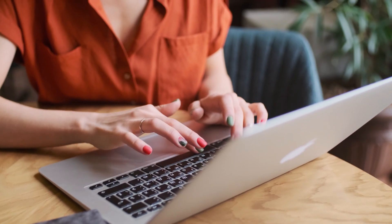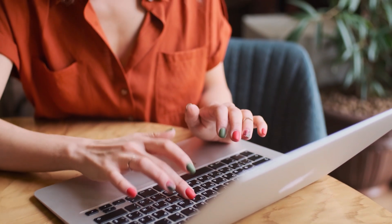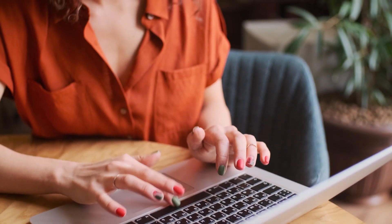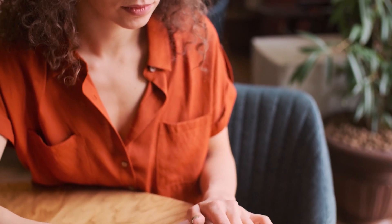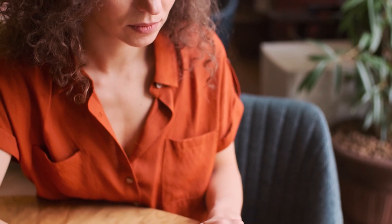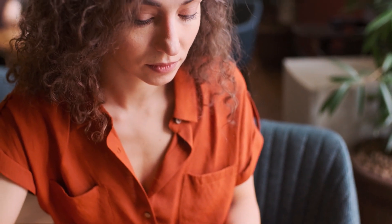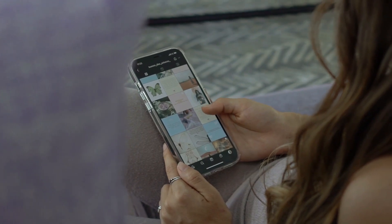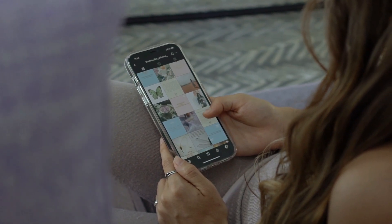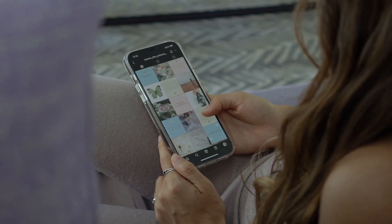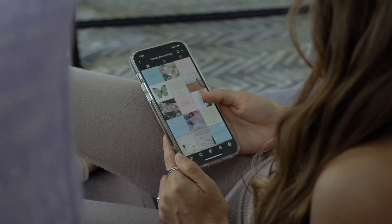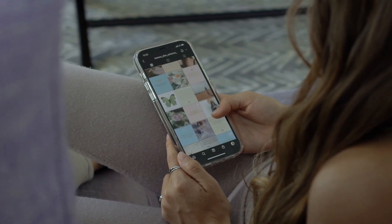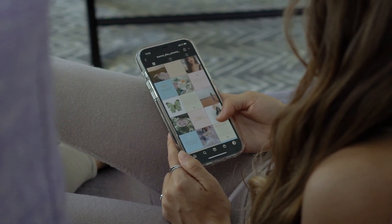Step three: create and share awesome content. Now it's time to get creative — make content that promotes Temu products and the app. Whether it's blog posts, social media updates, video reviews, or tutorials, focus on showing off the benefits of the Temu app to encourage downloads and purchases.